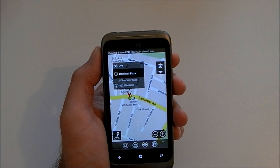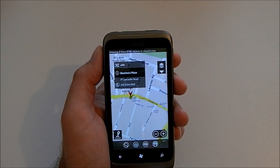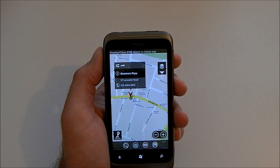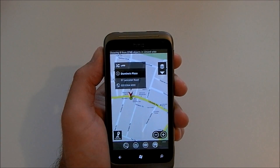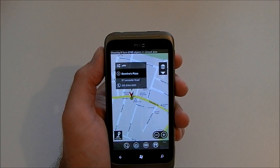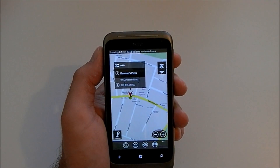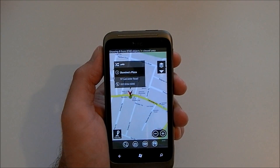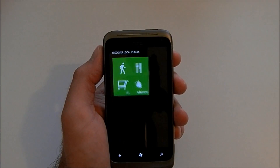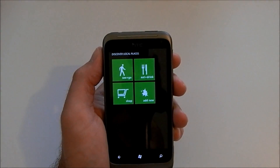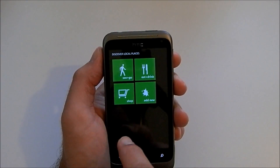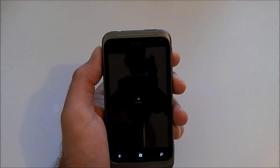If we zoom into one of those and click it, you get some more details. We can actually get directions to drive to it, and you can see the actual address, or you can make a phone call straight from tapping there, which is a nice little feature.